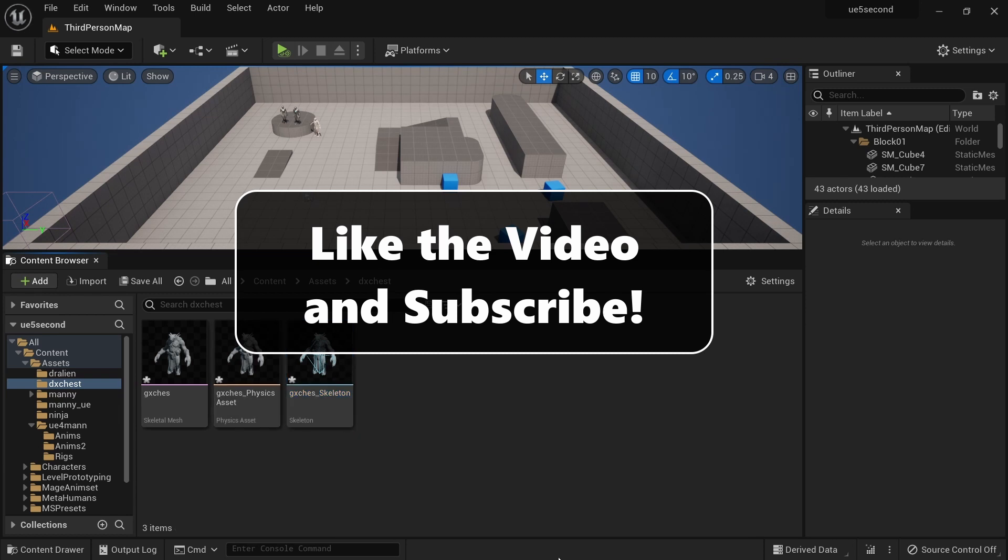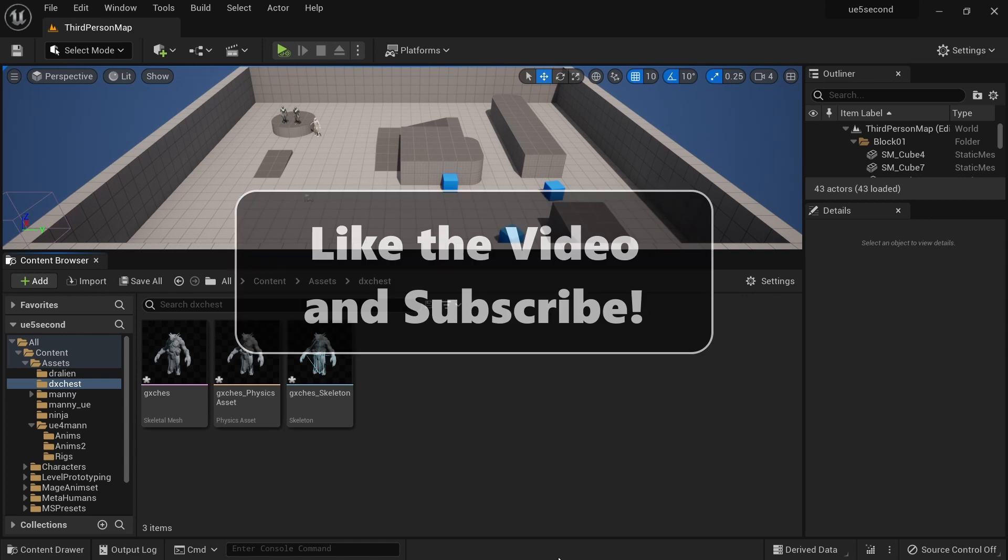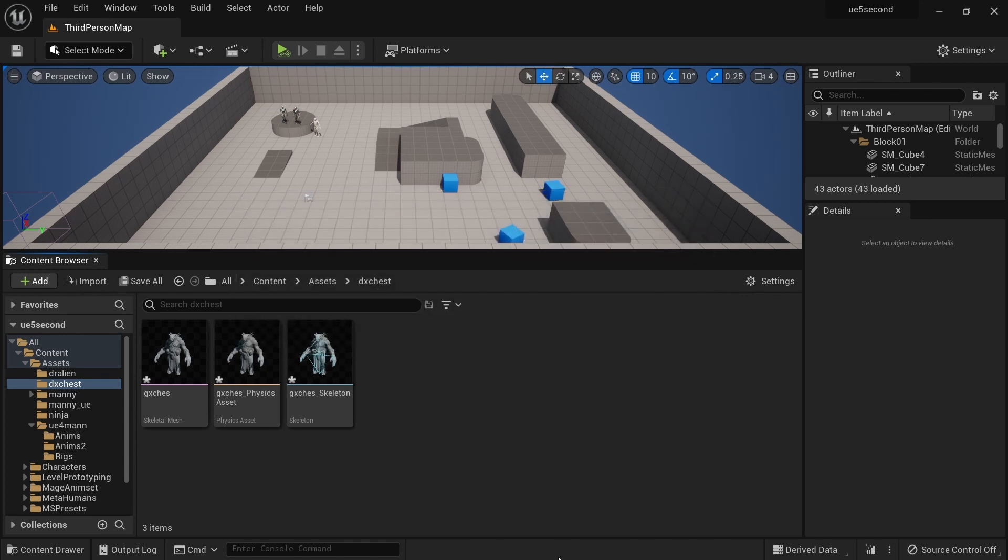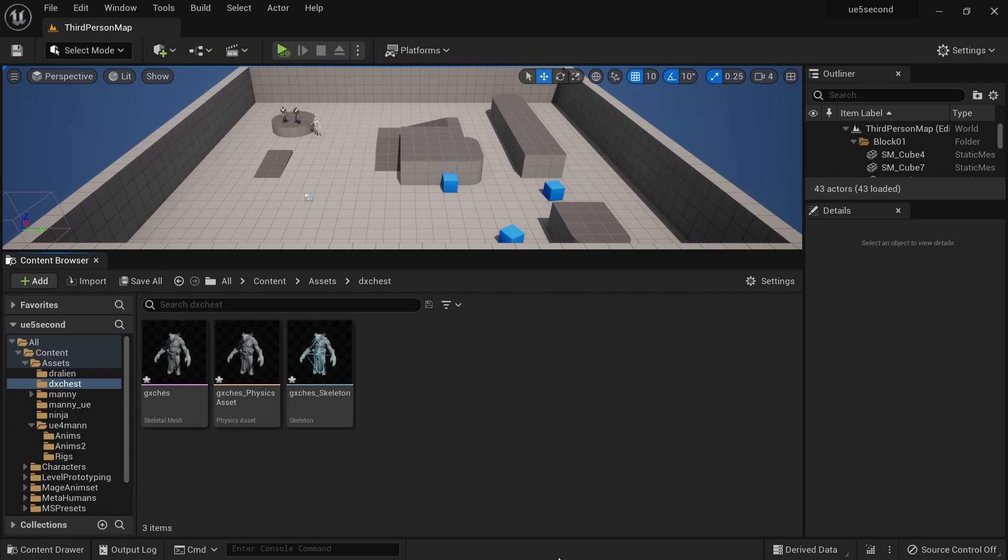At this point we can create an IK rig and IK retargeter object for this skeleton and we can retarget the same animation packs onto this skeleton as well. I hope you will be able to do that by now. I've tried to add as much detail as I can in this video. I hope you liked it. Please subscribe and hit the like button if you did, and thank you for watching.